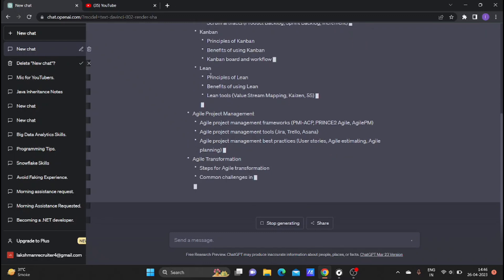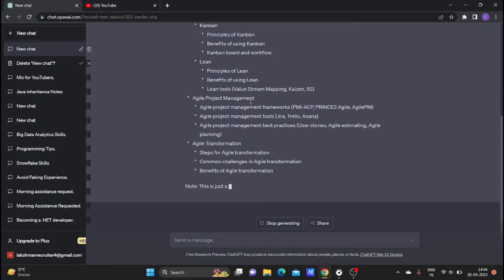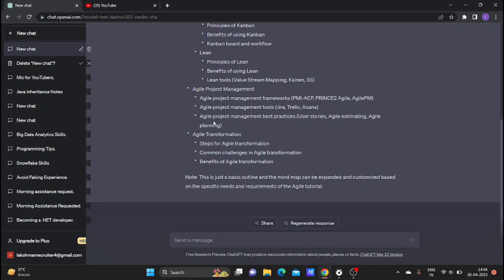We will use Scrum. We will use Kanban. We will use Lean. We will use Agile project management details. We will use Agile transformation.